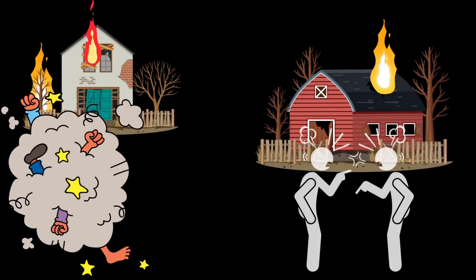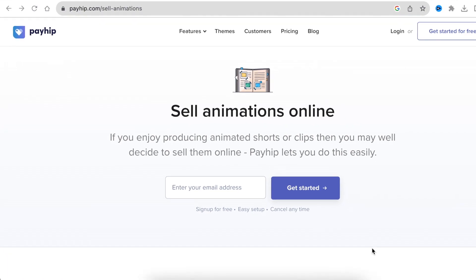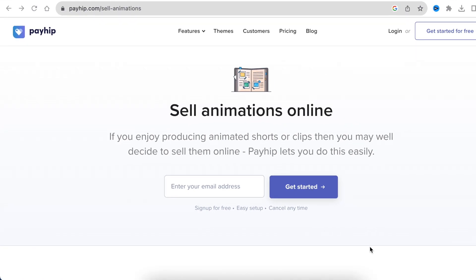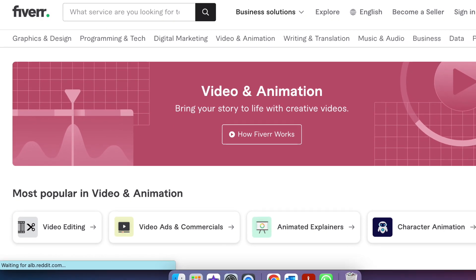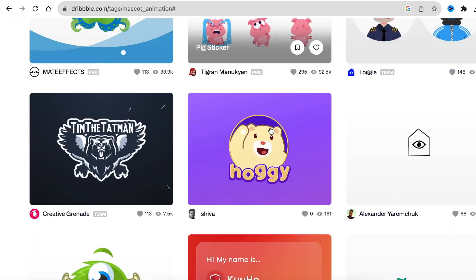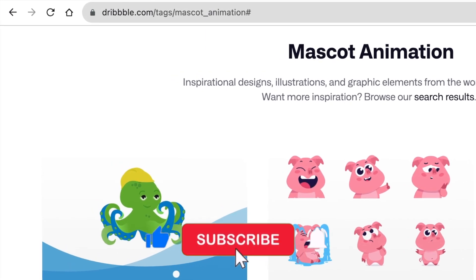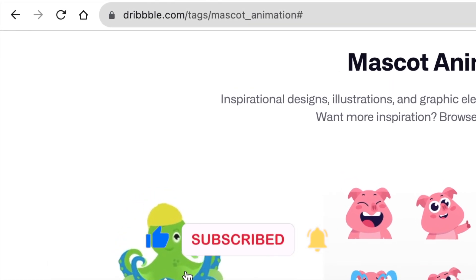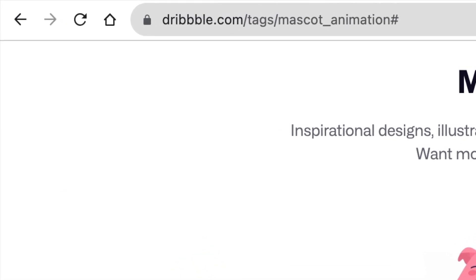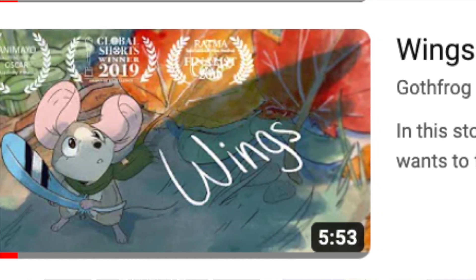For all of us who love creating animations, there are ways that you could sell your animations whether you've created them on whichever software. You could use websites like payhip.com, there's also fiverr.com that you could use to sell your animations. You could also get clients who want you to create mascot animations for their company on dribbble.com, where you can register and get clients. My favorite way is to be a YouTube creator and create animations on YouTube.